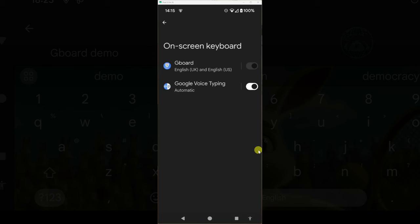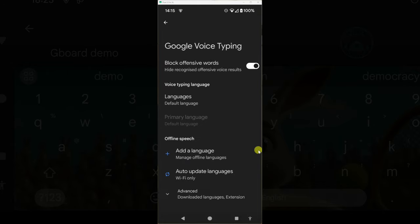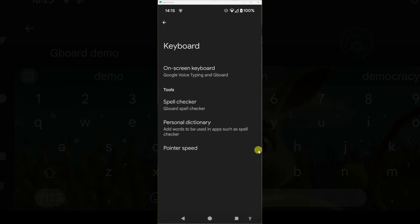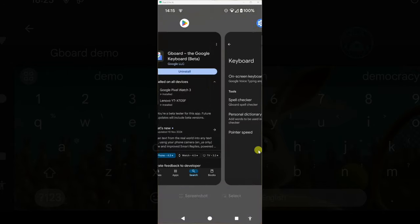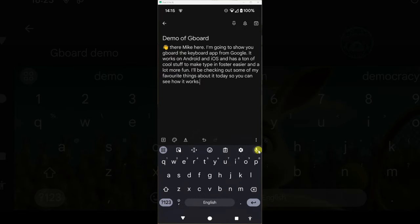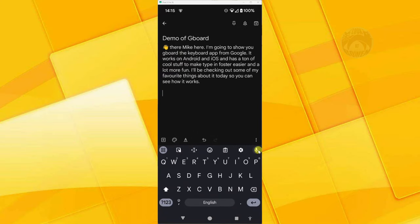You also want to turn on Google Voice typing. Once you've got all that set up, what I would recommend you do is go to a notepad app. I'm using Google Keep on my Android device. It's excellent for note taking and you want to set up the keyboard.